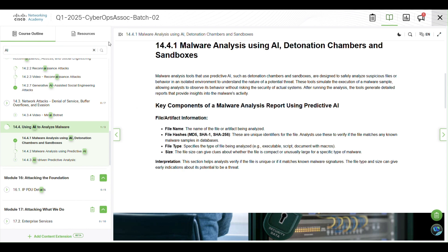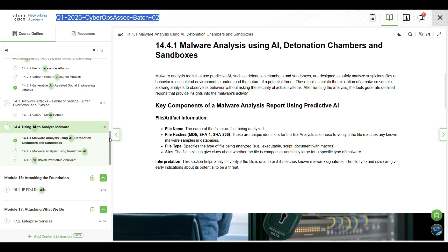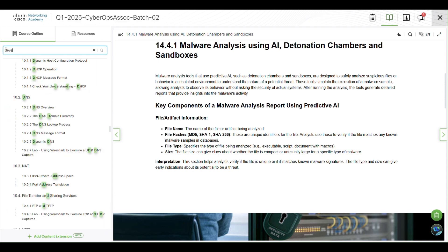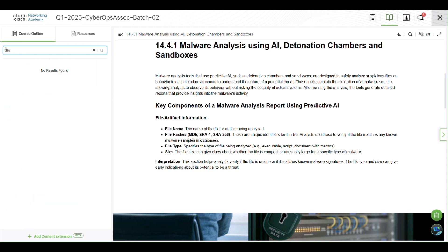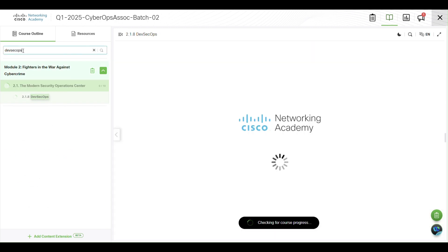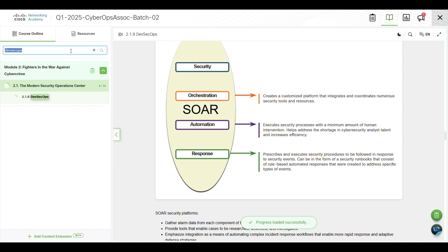Once you register, you will find yourself in the quarter 1 2025 CyberOps Associate batch 02. You can search for these new topics like DevSecOps, which are the updated topics, and you can study them from there. Make sure you use a new email so that your previous course is not affected.